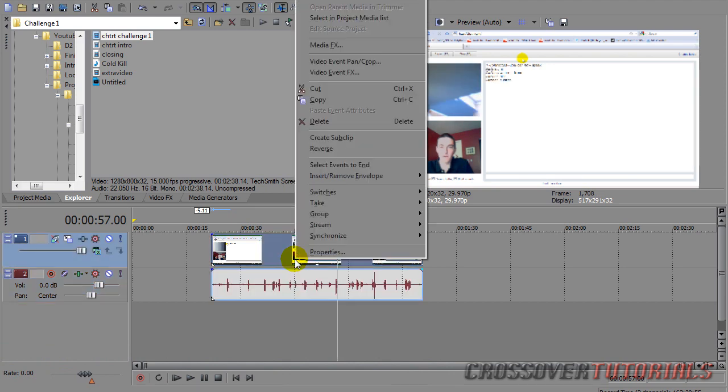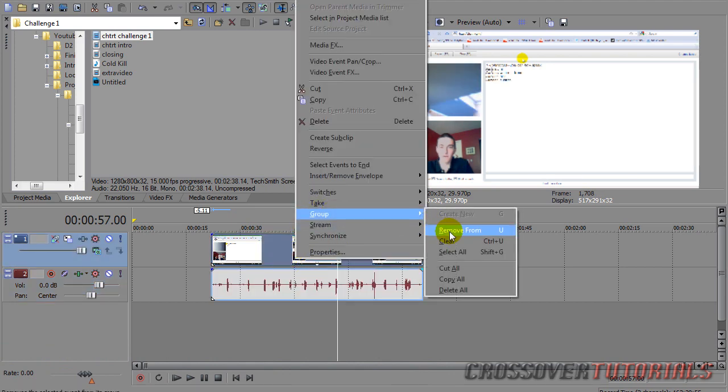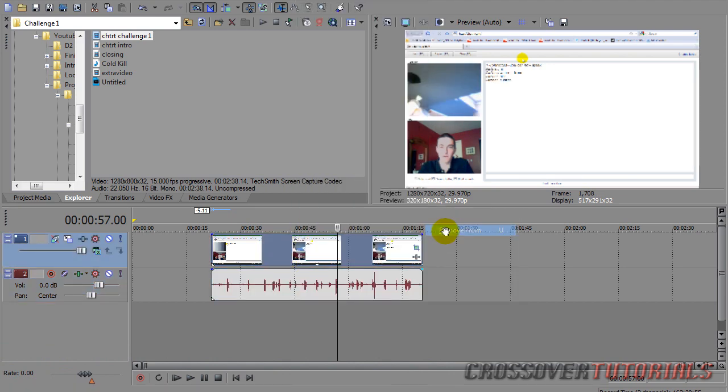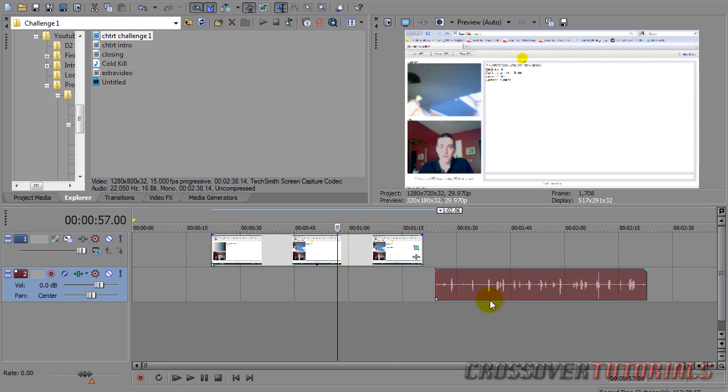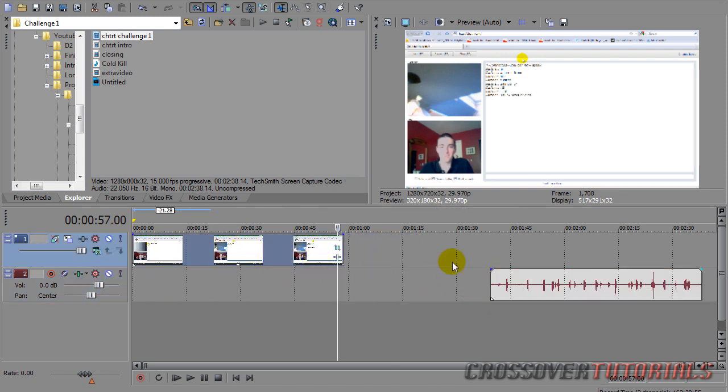All you have to do is right click, go to Group, and select Remove From. Now you can move the audio and the video separately.